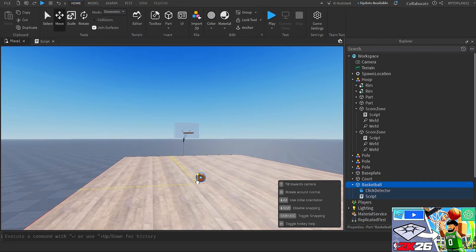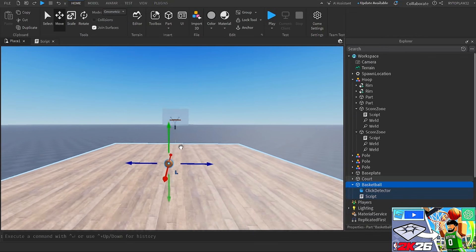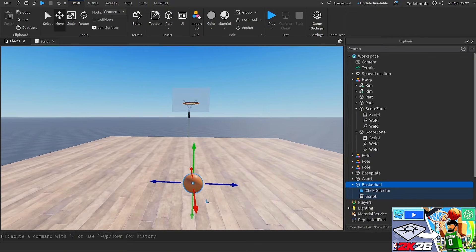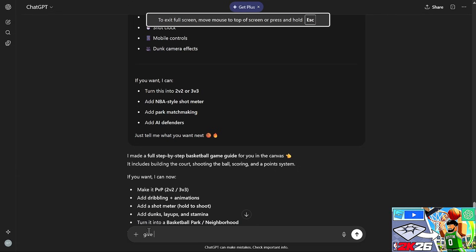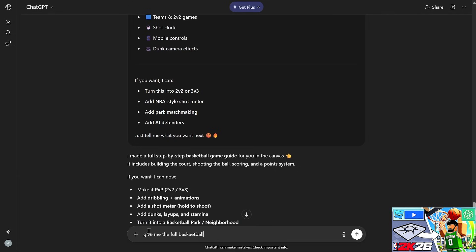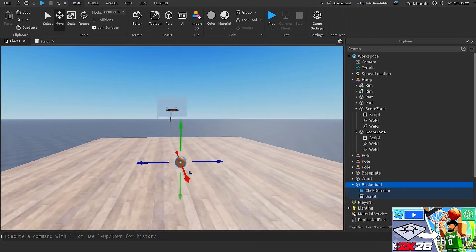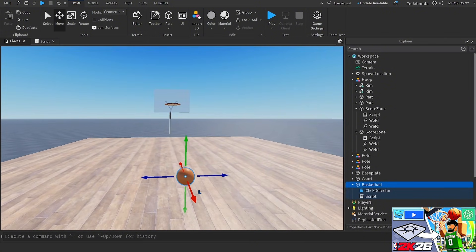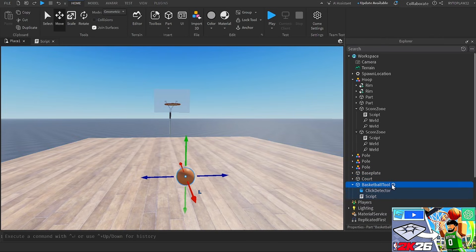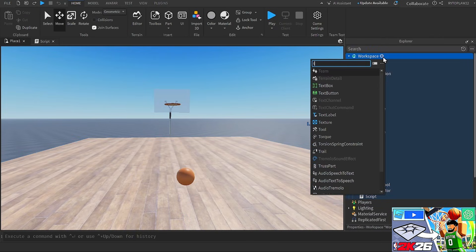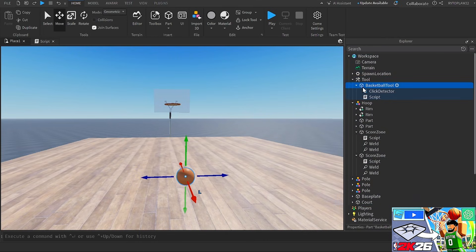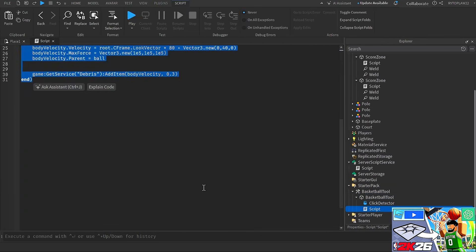I moved the basketball so it doesn't shoot too far. Then I asked ChatGPT to give me the full basketball script since I wasn't sure I placed the velocity part correctly. Looking back at the prompt, I asked for a basketball tool — that'd be easier. I named it 'Basketball Tool', inserted a Tool into the workspace, dragged it into StarterPack, and added the new script ChatGPT provided.